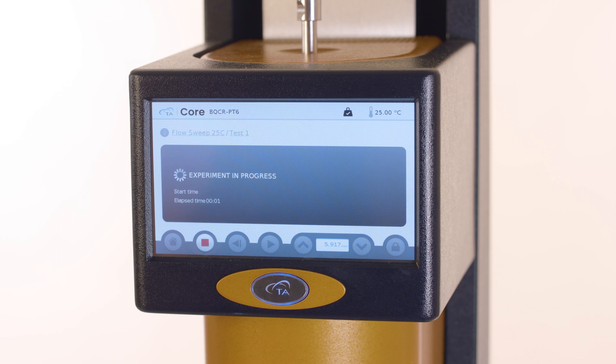The touchscreen displays experiment in progress, the start time, and the elapsed time while the experiment is running.